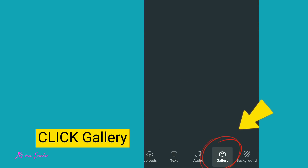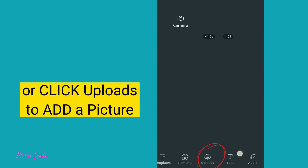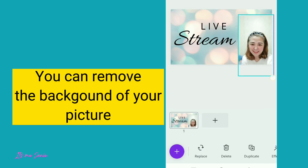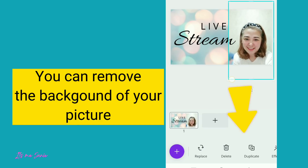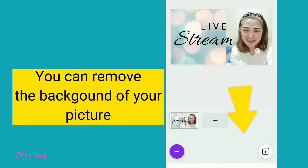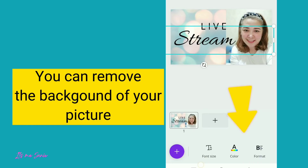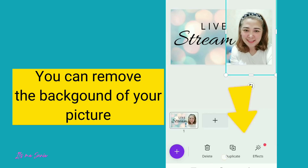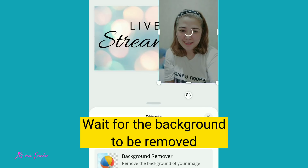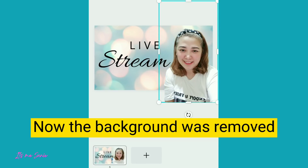To add a picture, click the plus sign. Click Gallery, or click Upload to add a picture. You can remove the background of your picture — just click the effects. Click the background remover and wait for the background to be removed. Now the background has been removed.